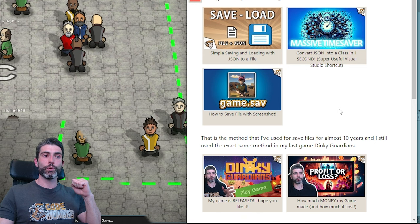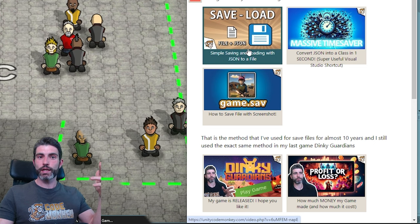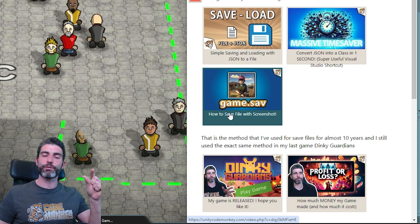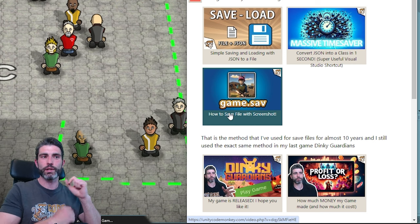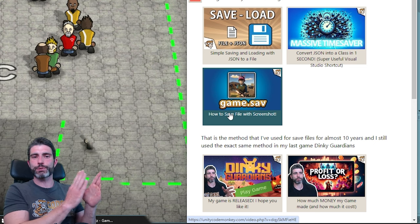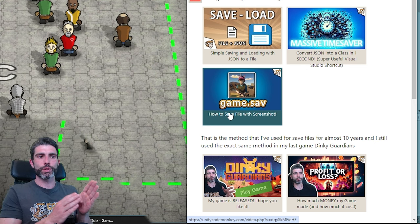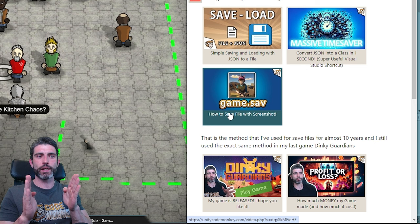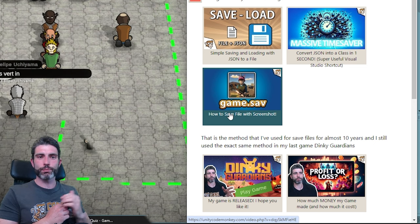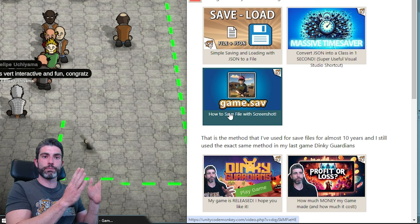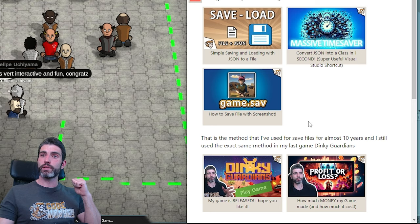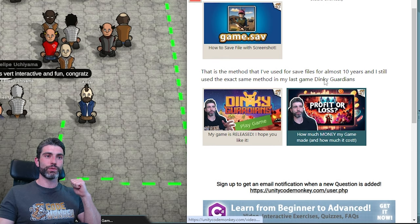If you want to take that to the next level, there's a video teaching you how to save a file including a screenshot with the file. You can read the bytes and split the file into multiple parts — one part contains the saved data and another contains a thumbnail. When showing all the files a player can load, you can display that thumbnail relating to each file. It's actually not that difficult to make, and it's a very nice method.